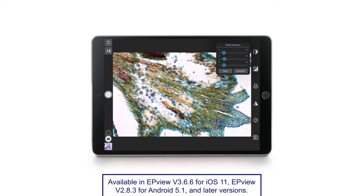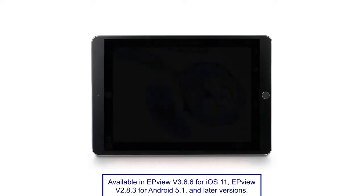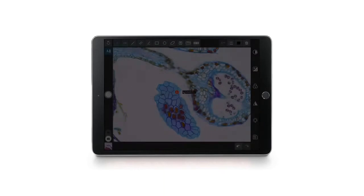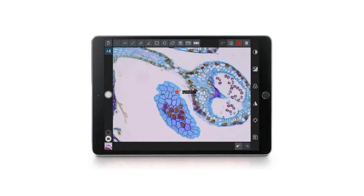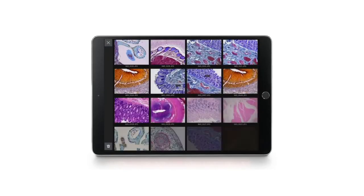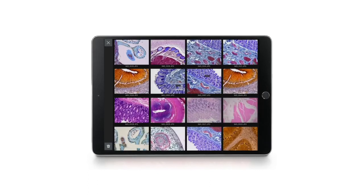Using EP View, you can process, annotate, measure, save, and share the camera's high quality 5 megapixel images. When the EP50 is allowed to access the image folders, all captured images are displayed in a gallery.